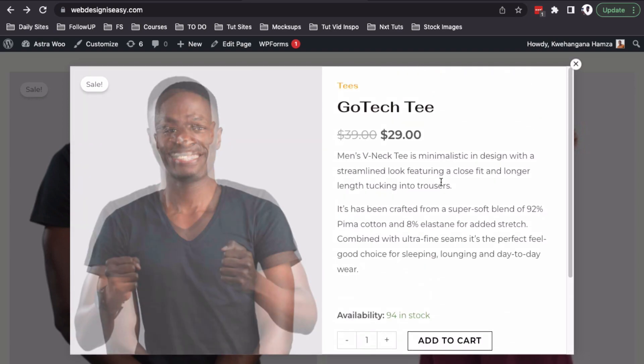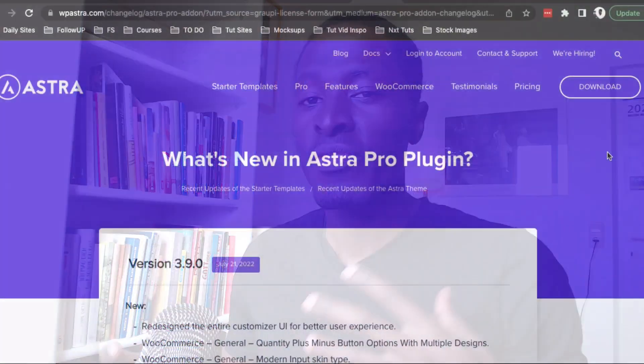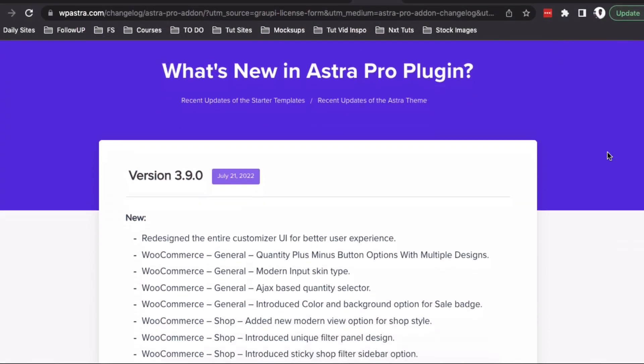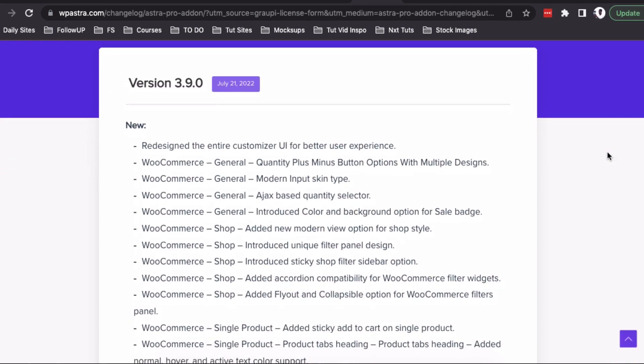Astra's new update is strikingly good and simply too hard to ignore. If you're a store owner or you're planning to create an online store, this video is for you. My name is Hamza and in this video, I'm going to take you through some of the outstanding features that Astra released in their 3.9 version, which I think you should know about.